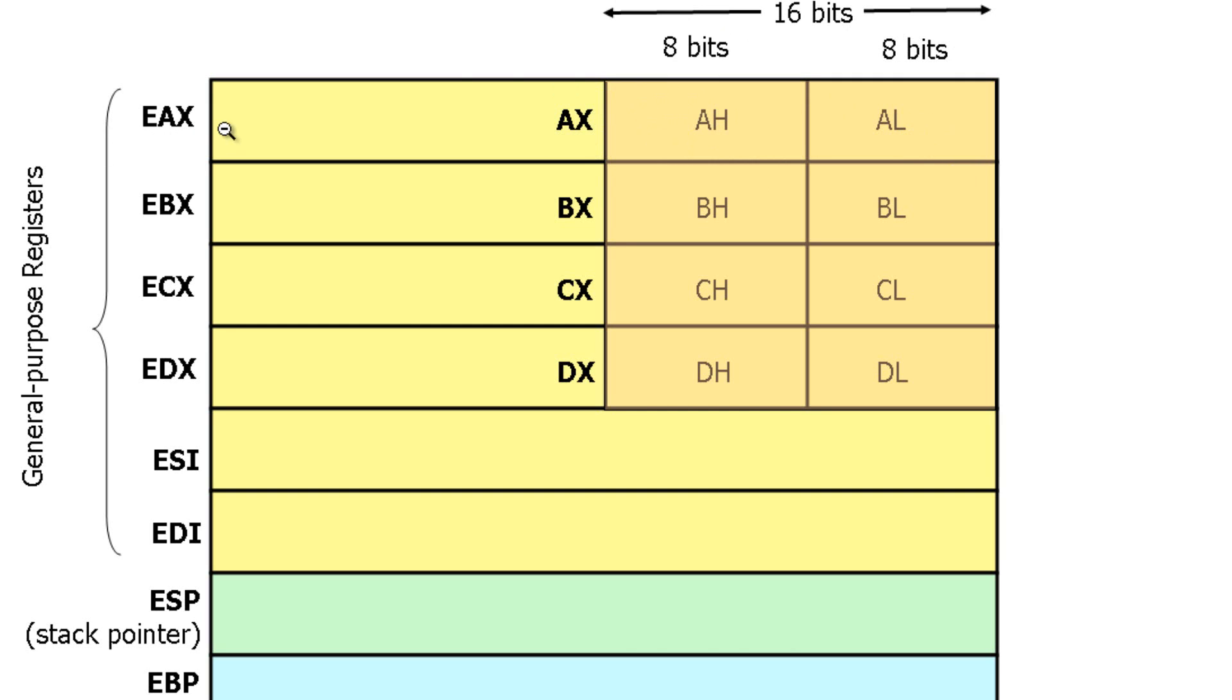And now we have EAX. EAX is made up of AX with an added 16 bits to make it to the 32 bits, so that's EAX.